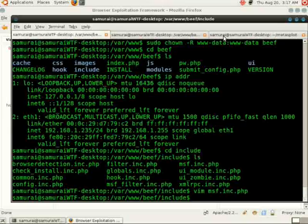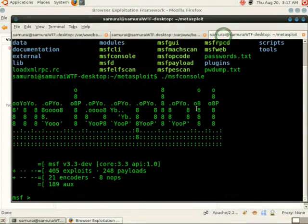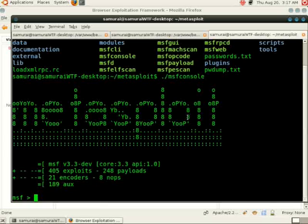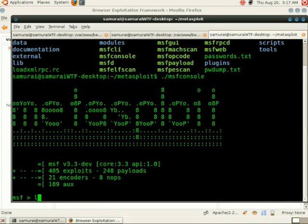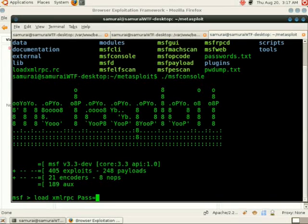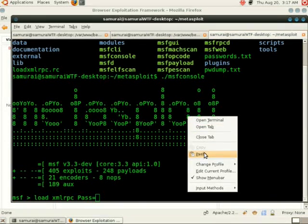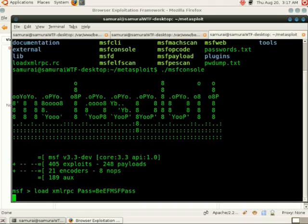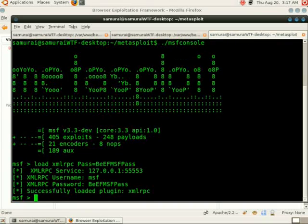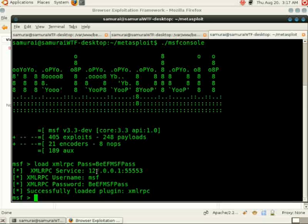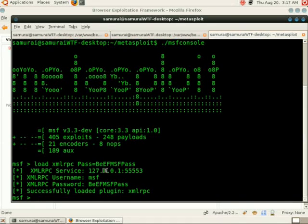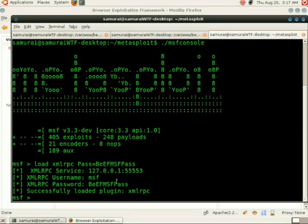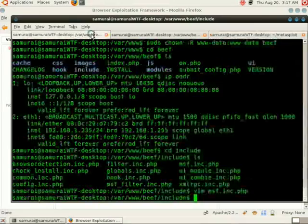Next, we're going to go to Metasploit. I've already started up an MSF console session. Next we just need to set up the XMLRPC features. To do this, we're going to type in load XMLRPC pass= and we're going to paste in our password. We can see here that the XML service is now loaded. Our IP address we wanted to connect to it through is 127.0.0.1, which it uses by default. This is the same port. Our username and password are the same as in the file we looked at earlier.